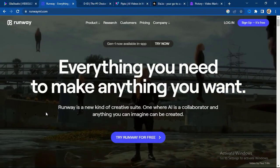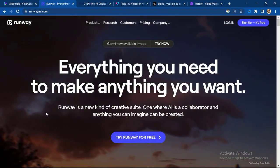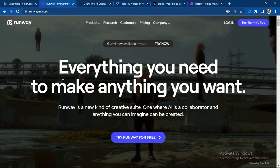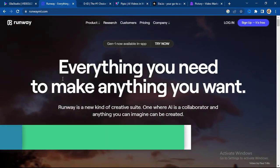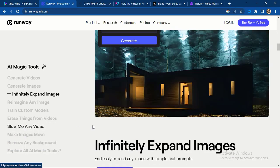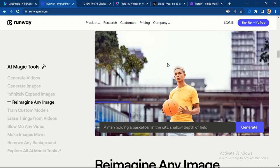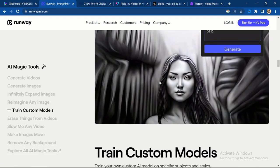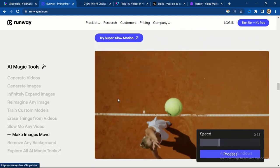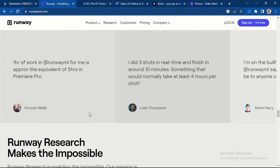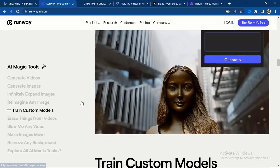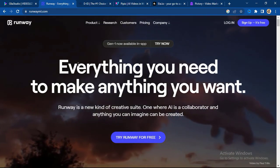Number two on my list is Runway. Runway is another powerful AI video generator that you can use to create amazing videos. You can try Runway for free — the website is at the description of this video. It can generate your videos within seconds. If you want to do product video or advert video, any kind of video, this AI tool will do it for you. They also have different templates and AI magic tools to generate videos and images.